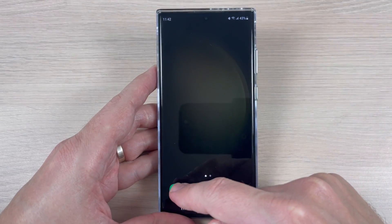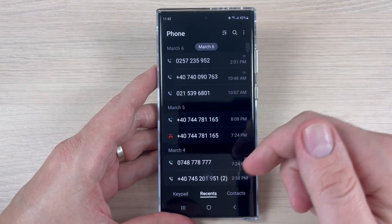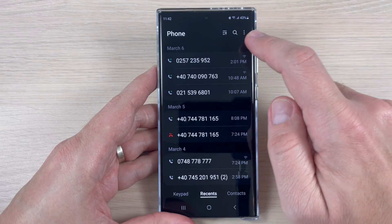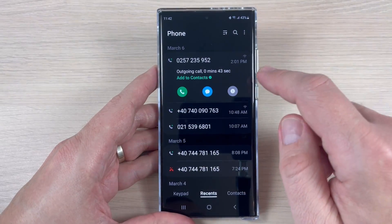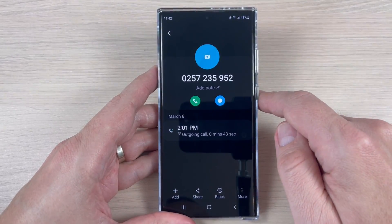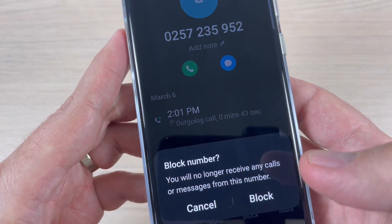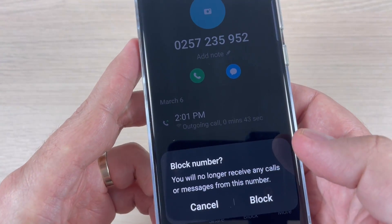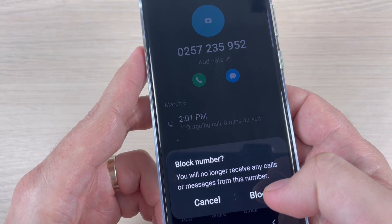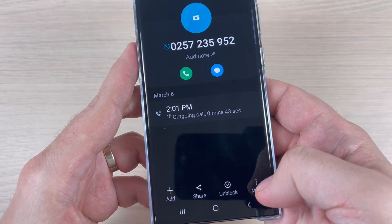To do that, I will go to the call app. Here I have a few numbers and I want to block the first one. Just tap on the number, then tap on the information icon. To block it is very easy — we have the block button here. It will say you will no longer receive any calls or messages from this number. Tap block to confirm.